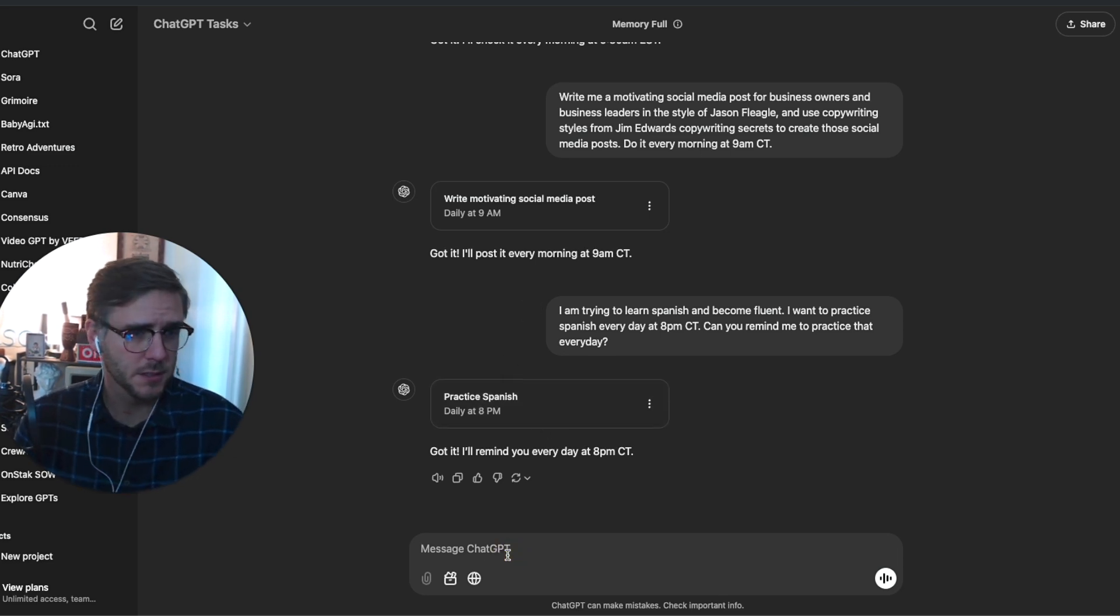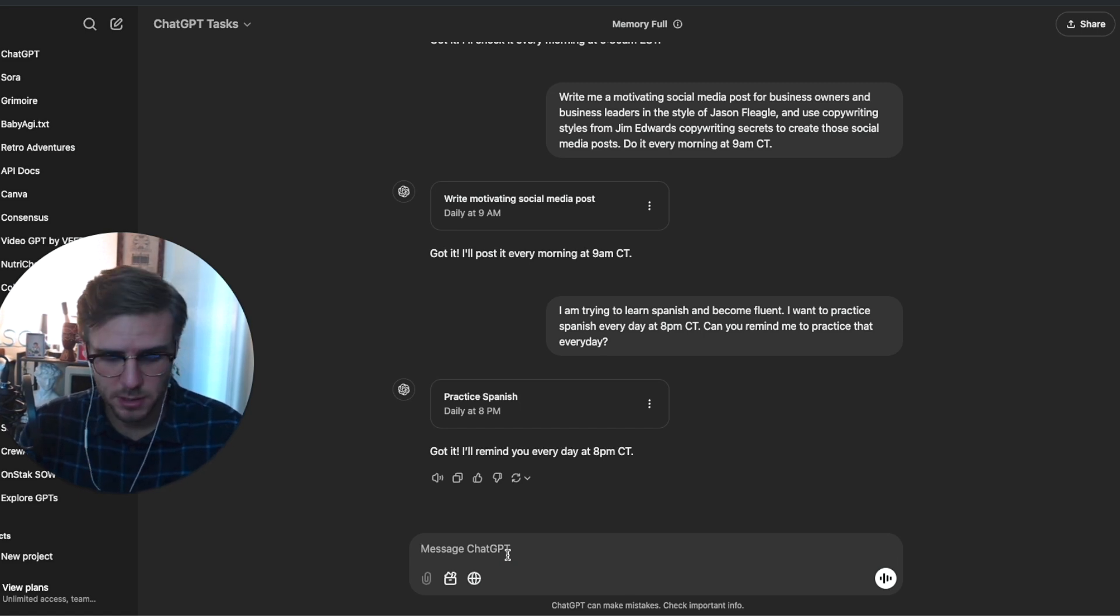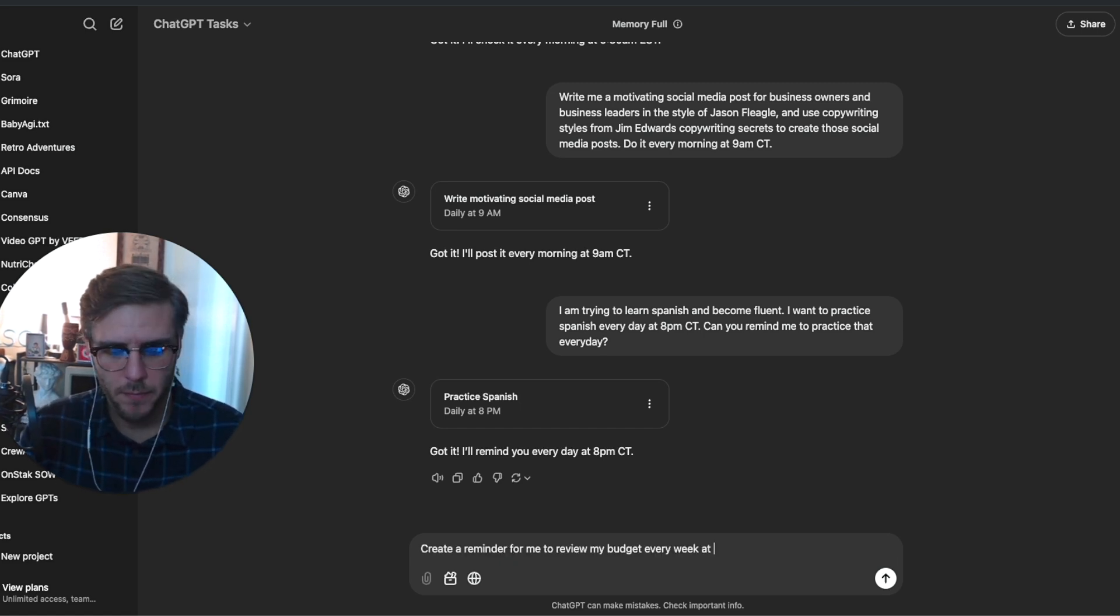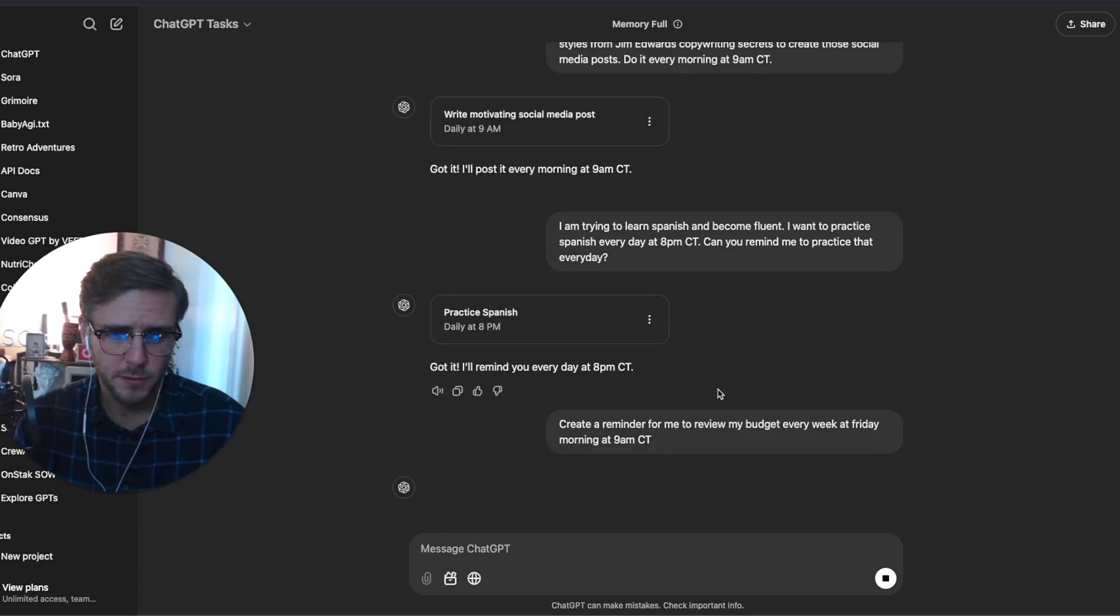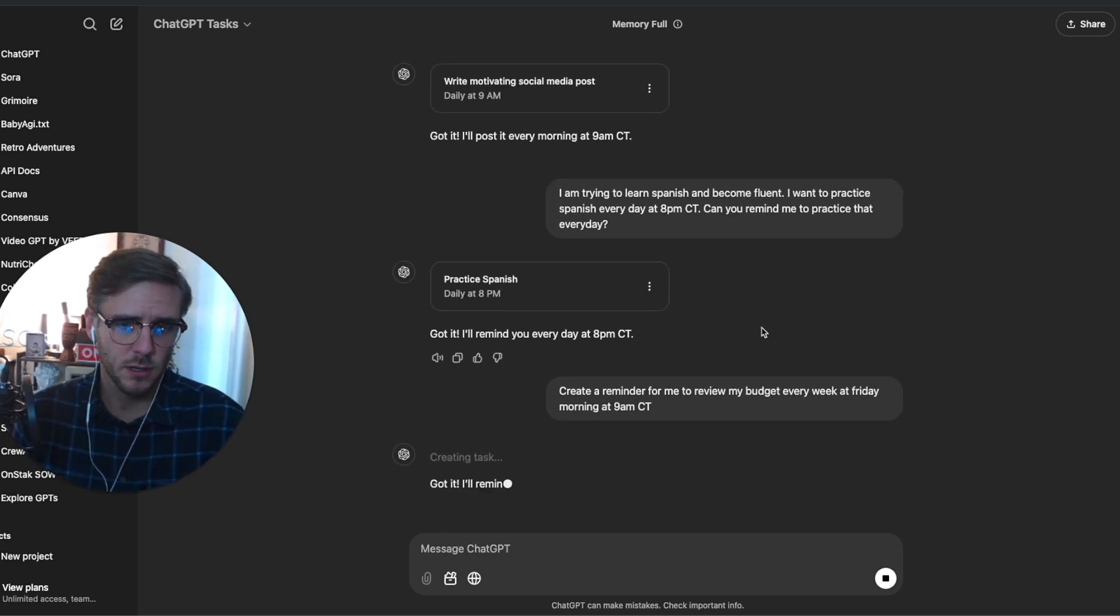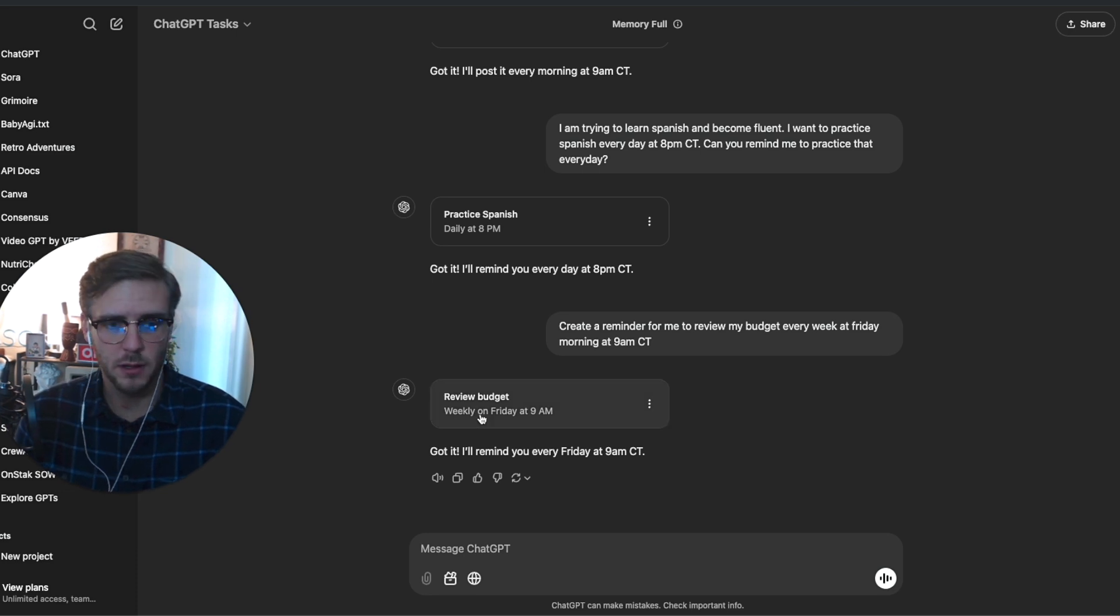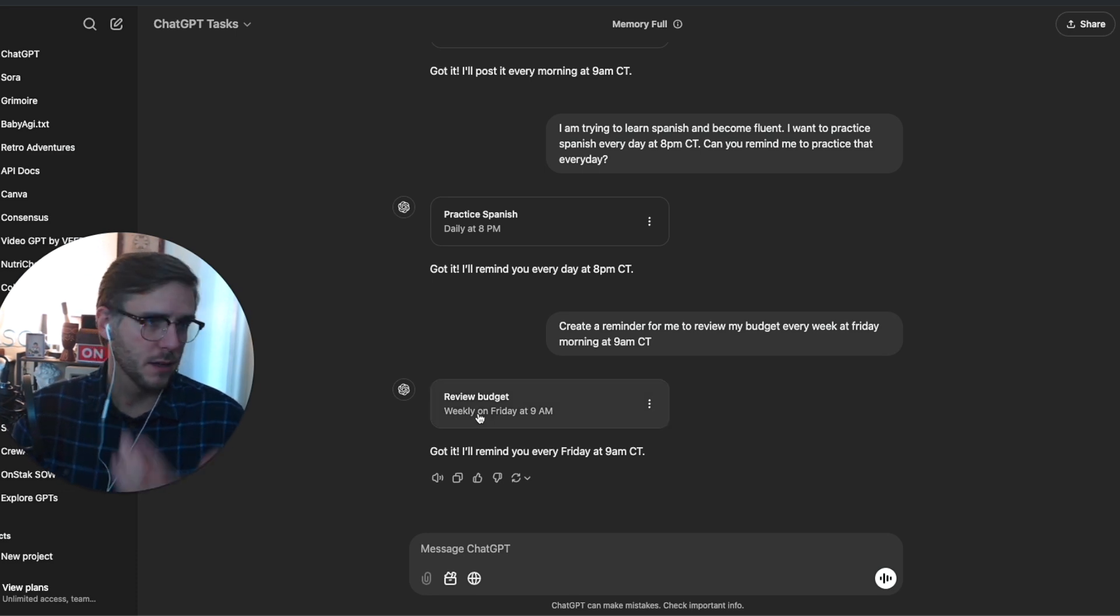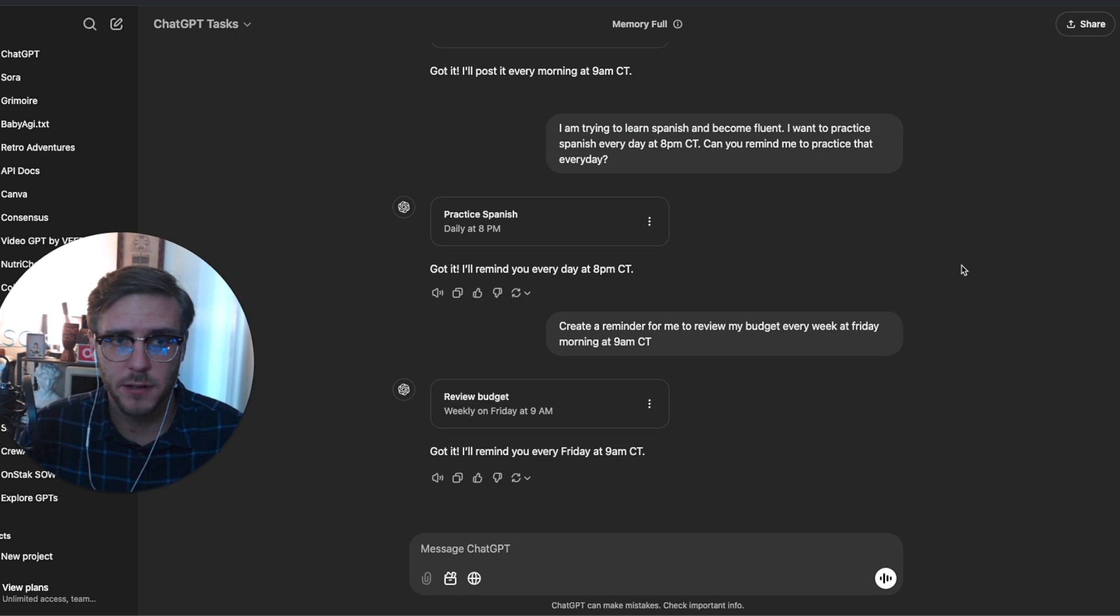Another good use case is like every Friday morning I usually review my budget. So I asked it to create a reminder for me to review my budget every week at Friday morning at 9 a.m. Doing that weekly on Friday at 9 a.m. And there you have it.